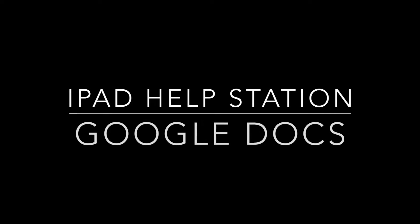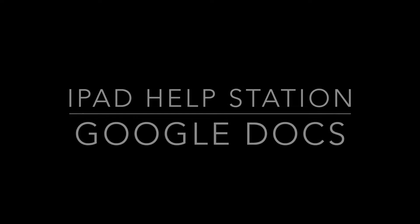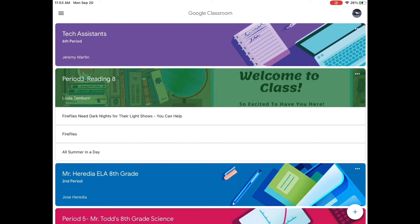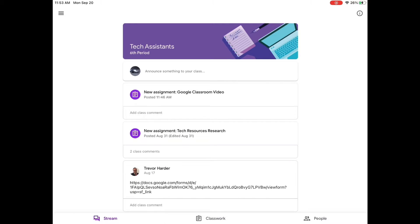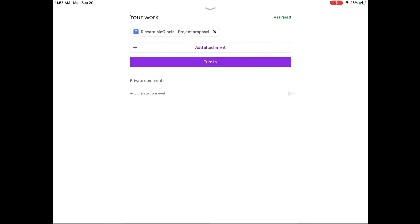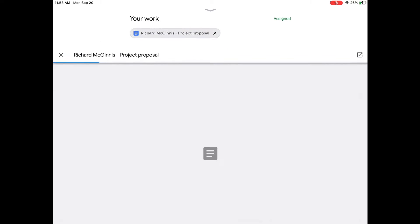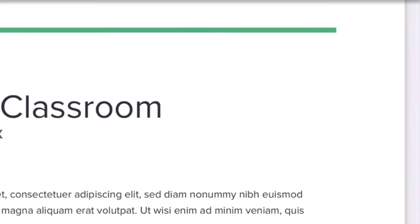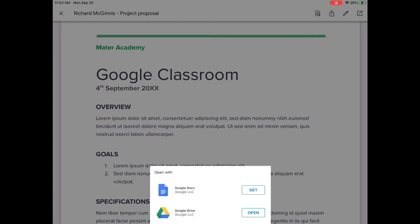Accessing Google Docs on your iPad for best editing. First, bring up your Google Classroom and find your class and your assignment. If it is a Google Document assignment, be sure that you open it using the arrow at the top right and opening Google Docs.